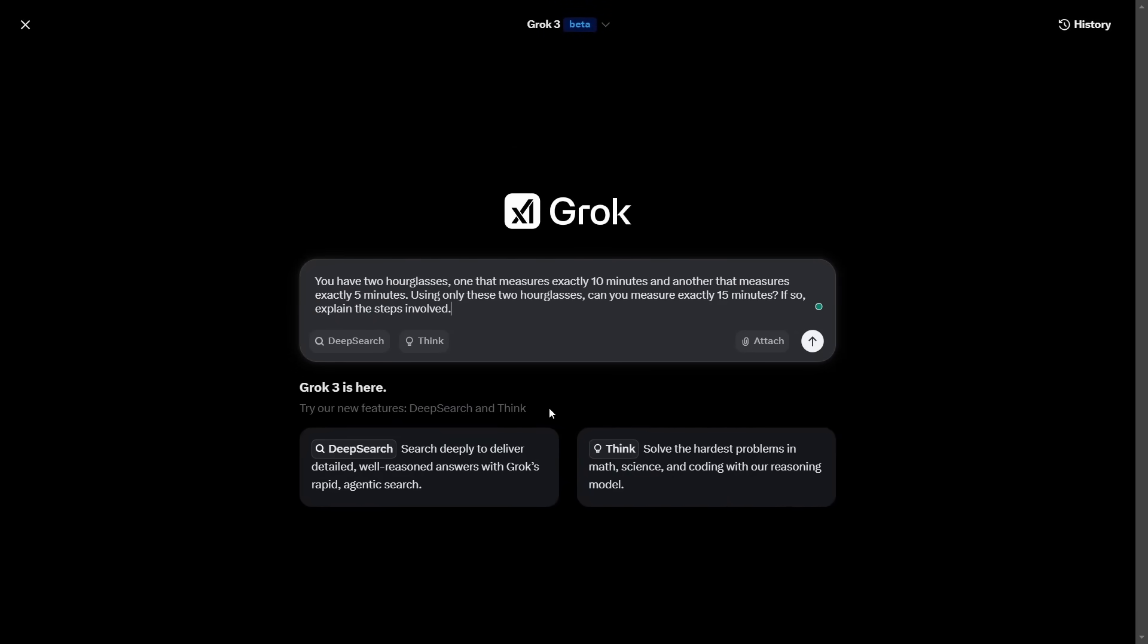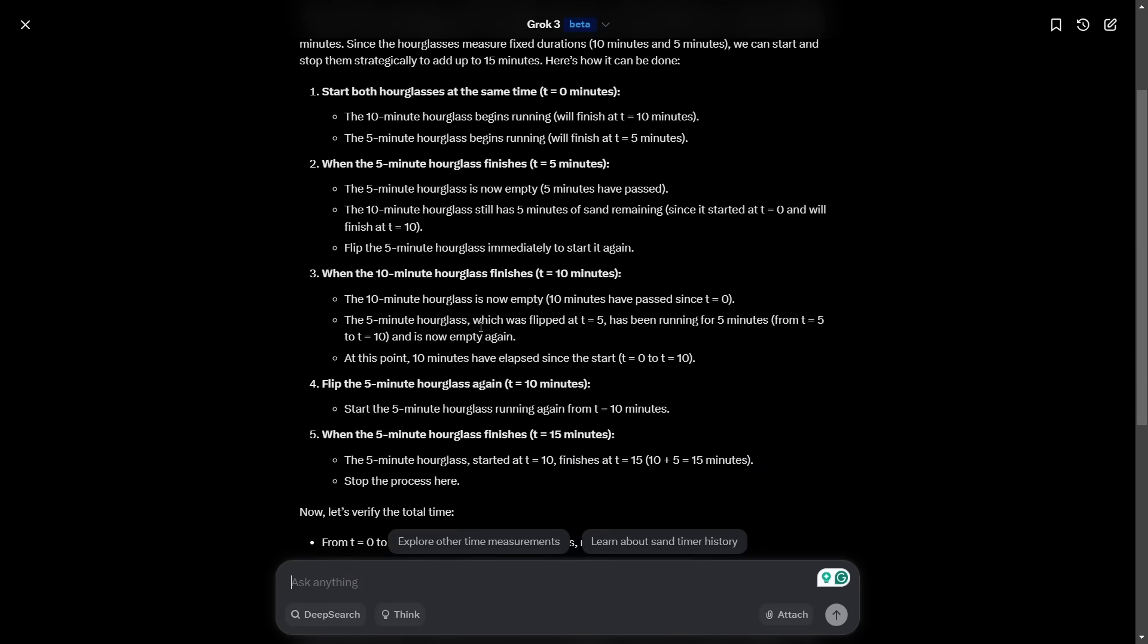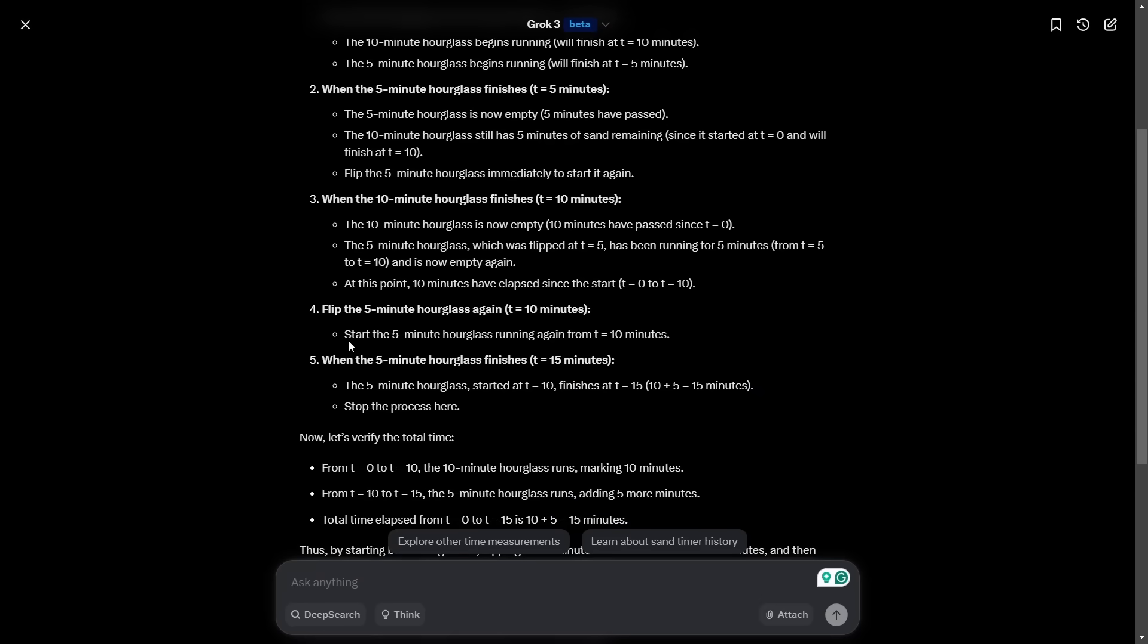The next question is much more complex. You have two hourglasses, one that measures exactly 10 minutes and another that measures exactly five minutes. Using these two hourglasses, can you measure exactly 15 minutes? If so, explain the steps involved. Grok got it wrong last time and it gave a bit of a convoluted answer. Let's see whether Grok 3 does any better. It says you start off by turning them both over, which actually isn't necessary. You don't need to turn both over.